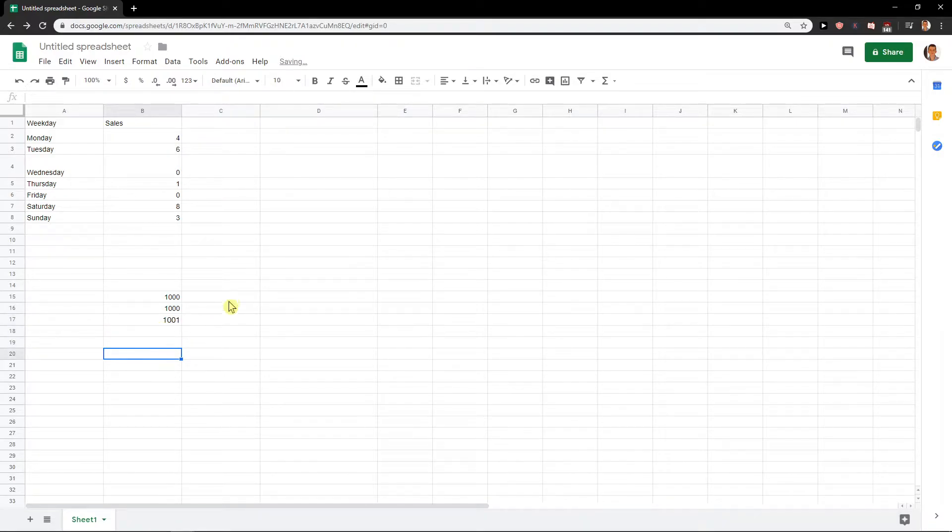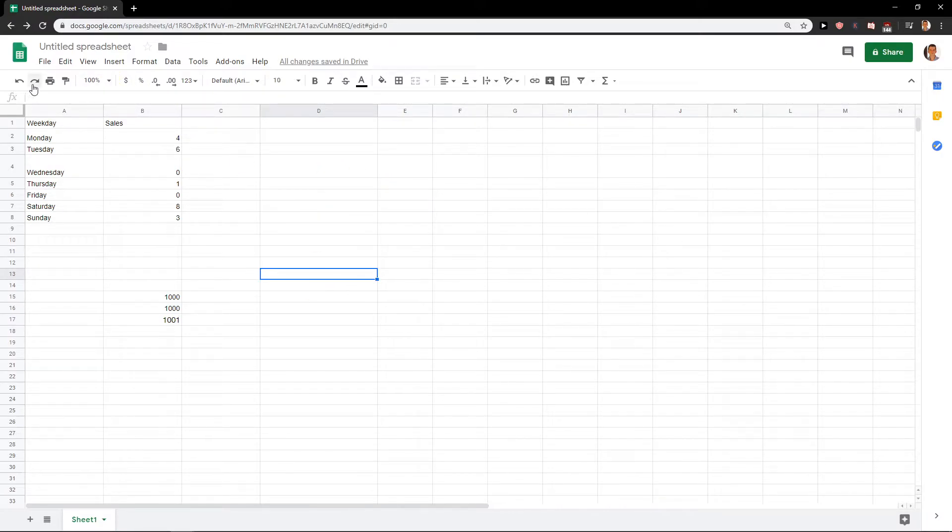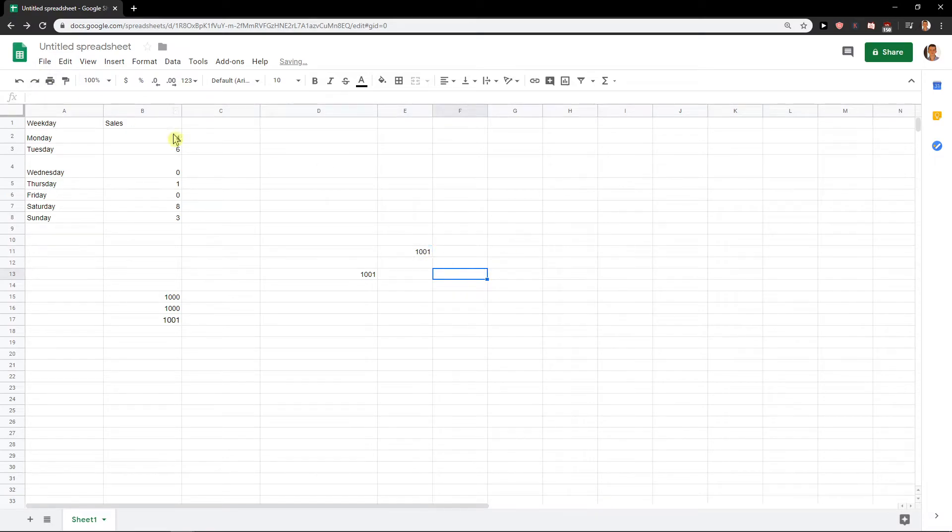And let's say I want to repeat this number on any other columns. So what I'm going to do, I'll just click here and I will redo, Ctrl+Y, again redo, and it will be like this.